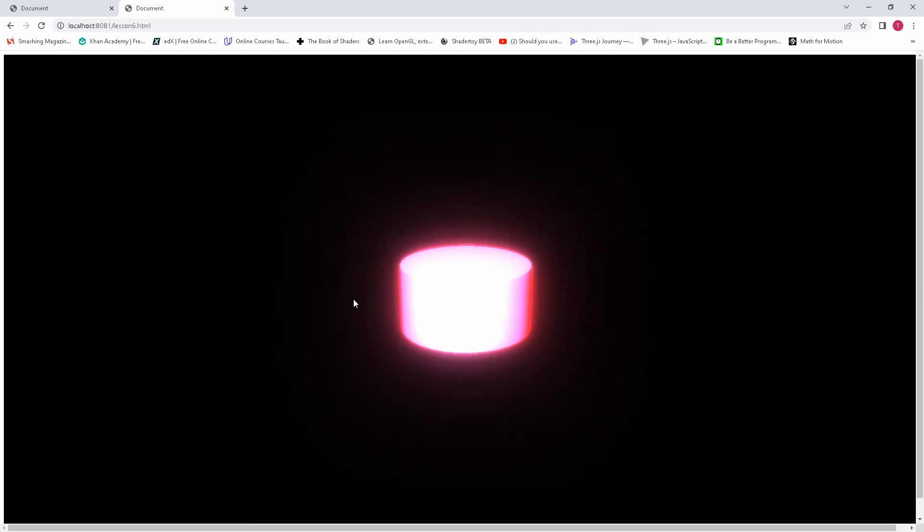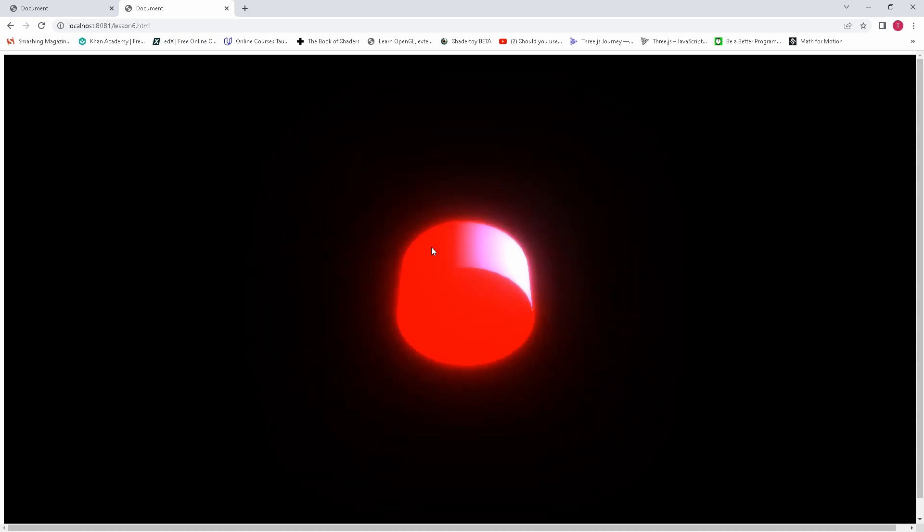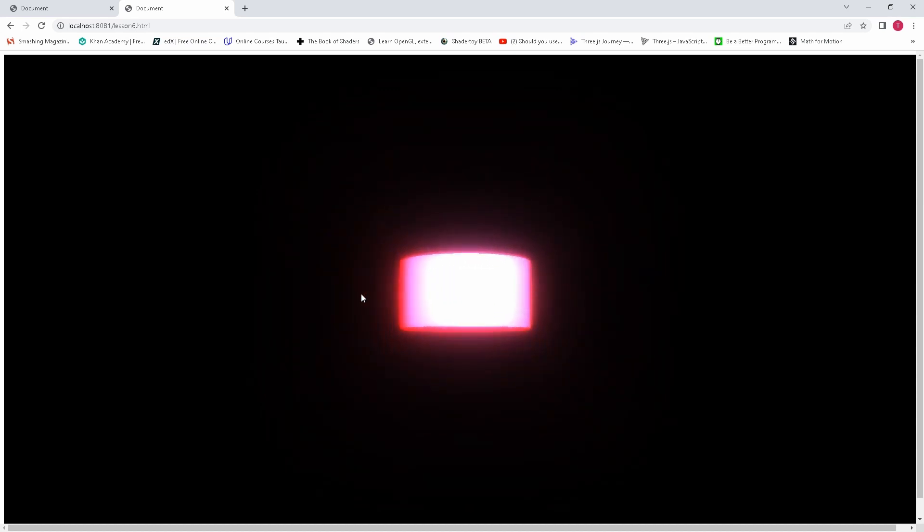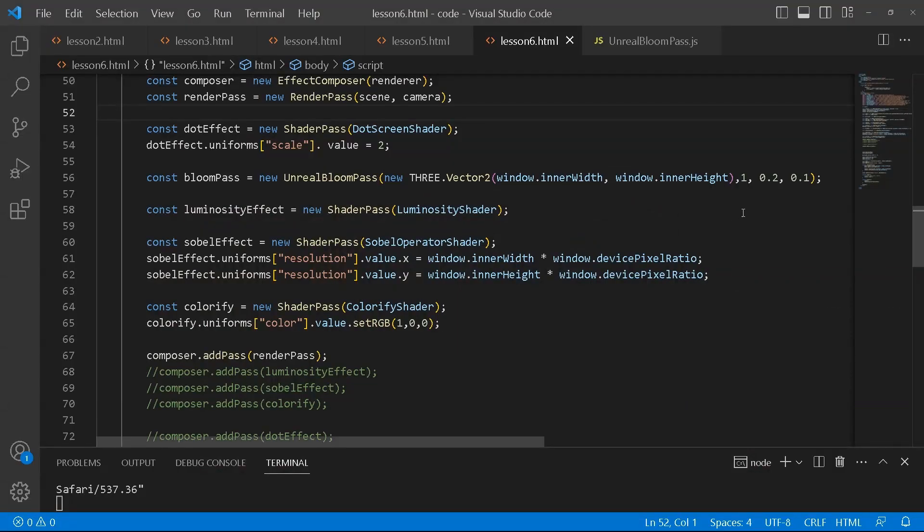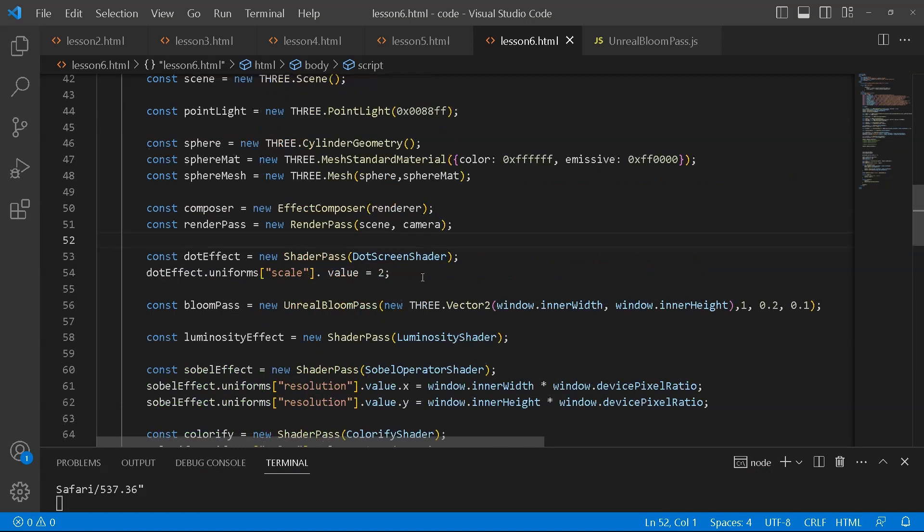And then I'll say emissive. I'll just make emissive blue. I meant to say red. My bad. So now we've got our emissive, which is red. But I can just change it to blue. More friendly color, I think.